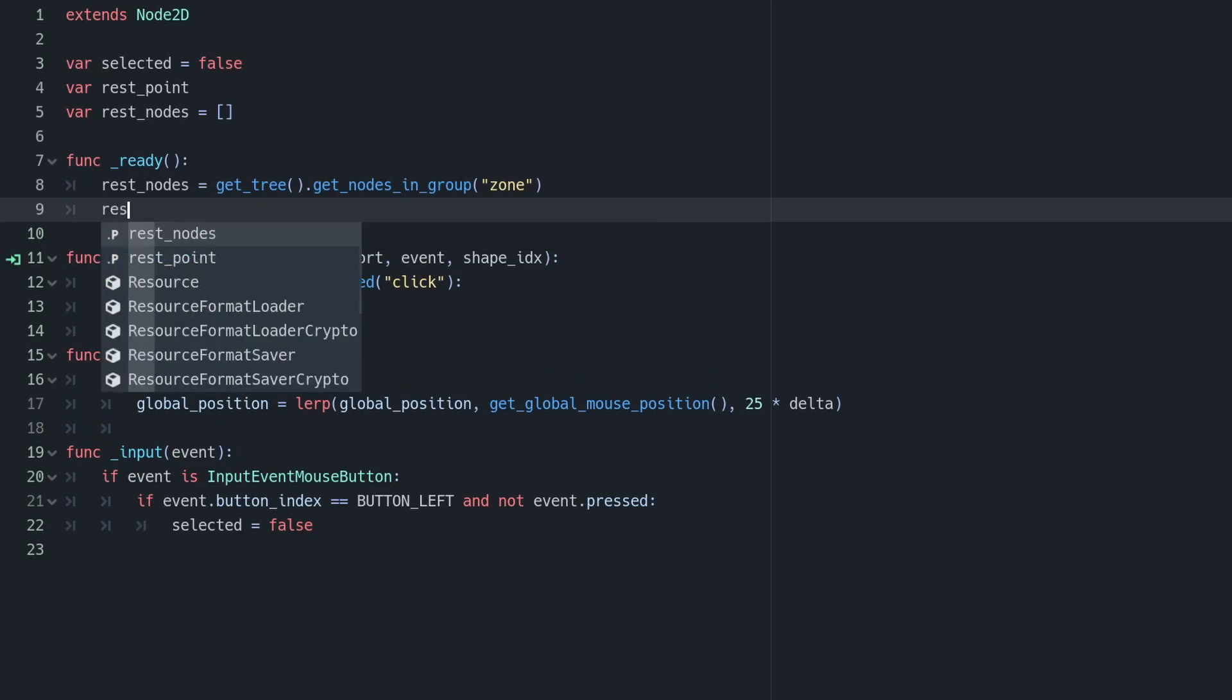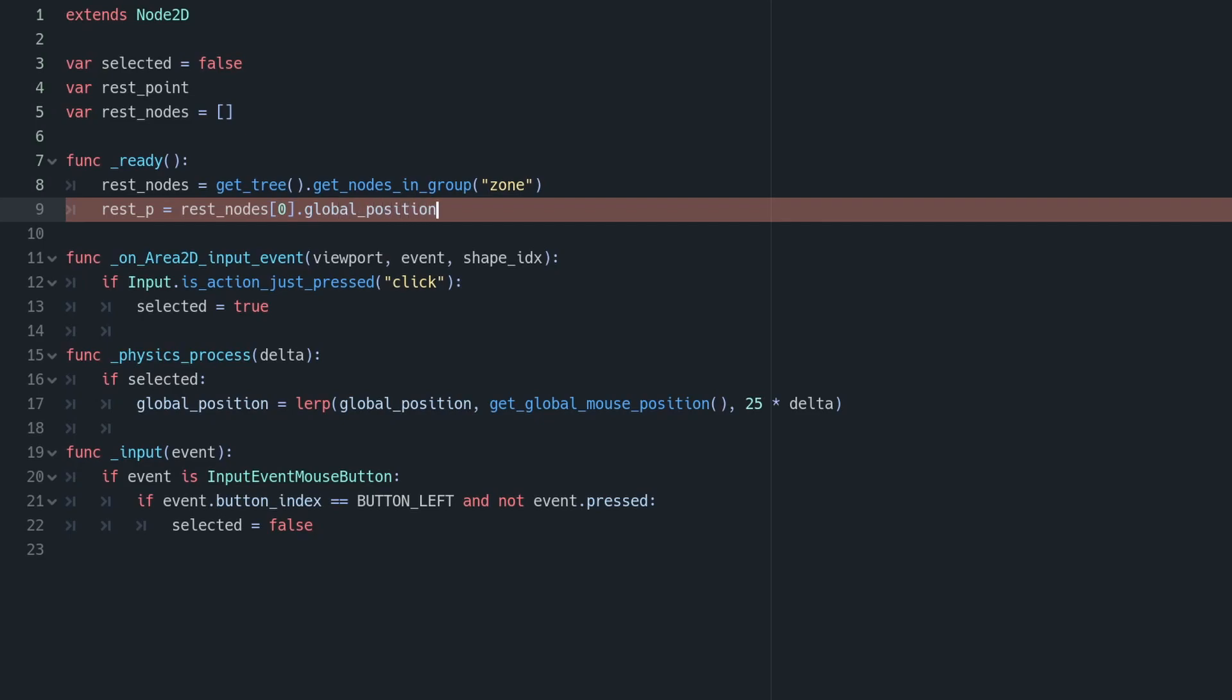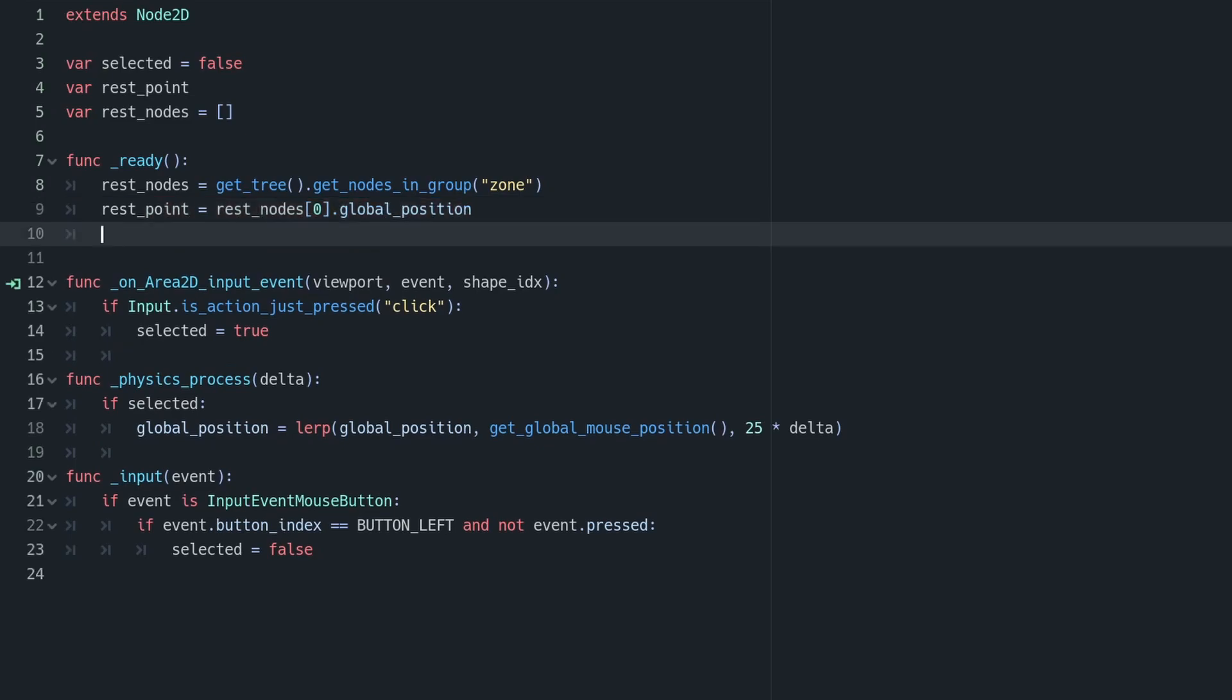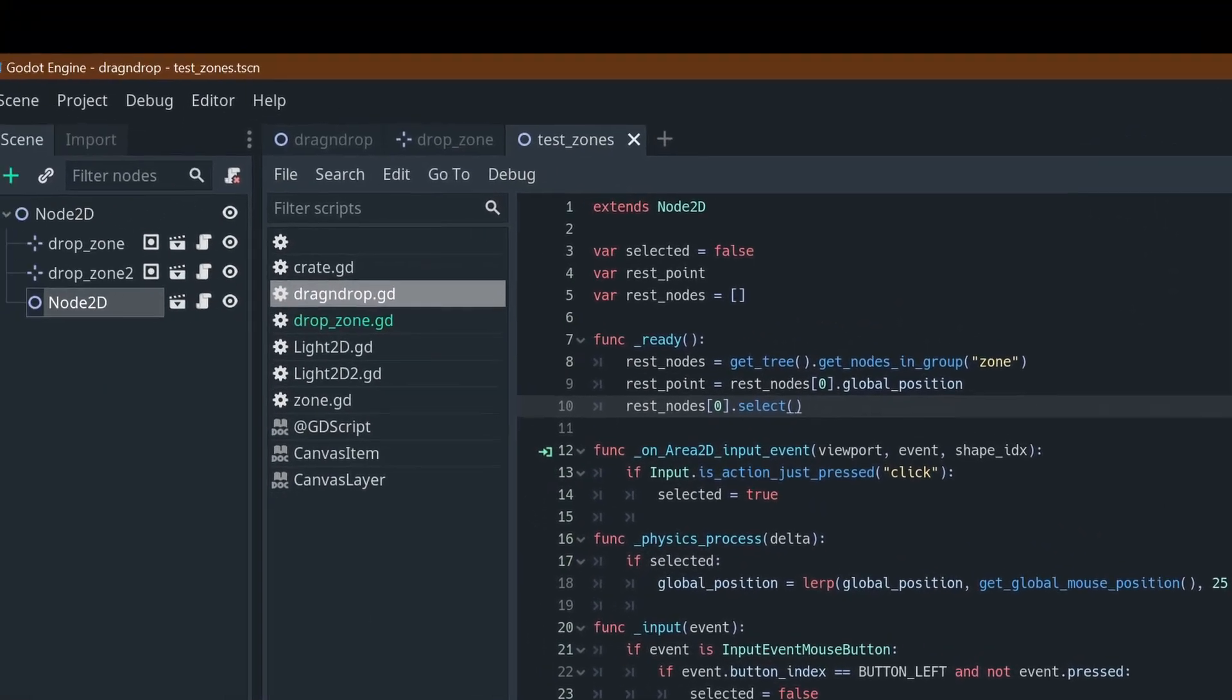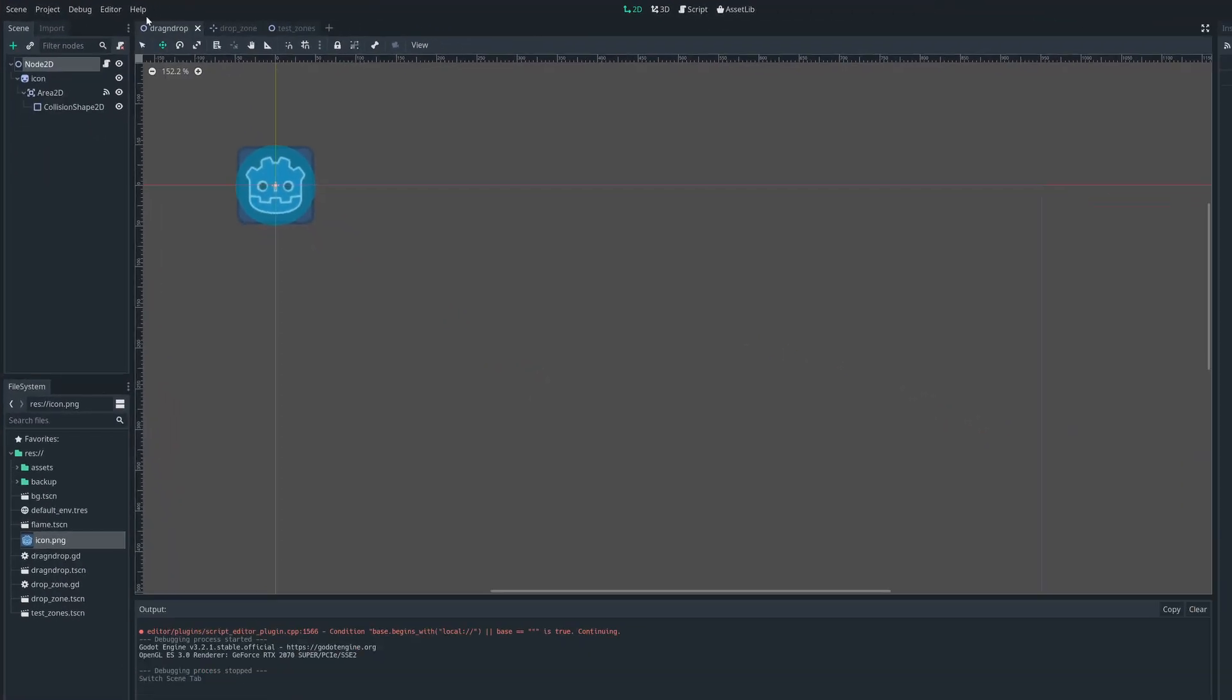So then in our ready function, we can do exactly that. We can get all the nodes in the group zone, and assign that to be our rest nodes list. And then we can set our rest point to be the first item in that list's global position. We can then also run the select method on that to colour it appropriately. If we now run this, you can see it getting coloured appropriately, but we're still not returning to that point at rest.